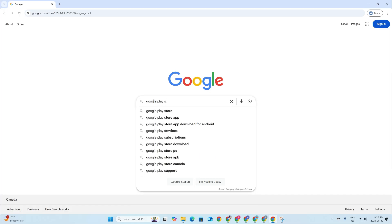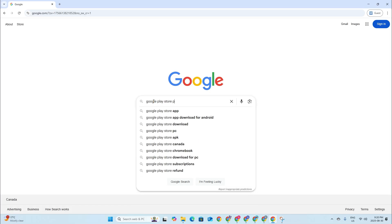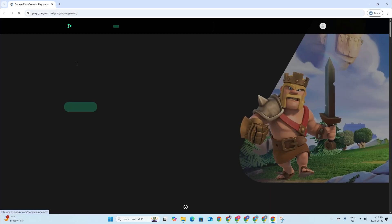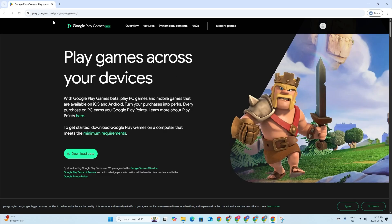Play Store PC and then it will just be the first one that pops up. Just click into it.